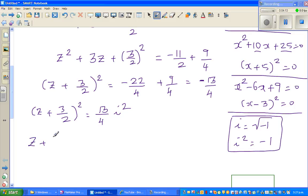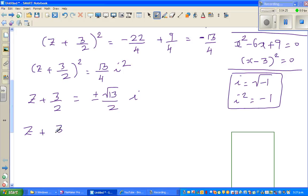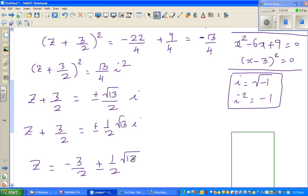Taking the square root of both sides: z plus 3 over 2 equals plus or minus one-half times the square root of 13 times i. Therefore, z equals minus 3 over 2 plus or minus one-half times the square root of 13 times i.